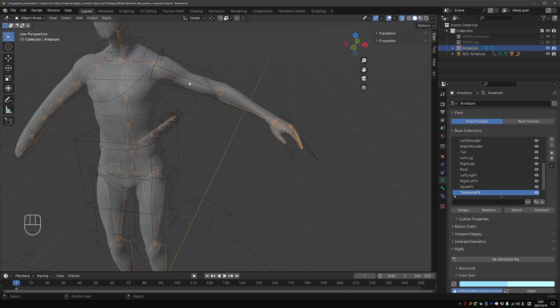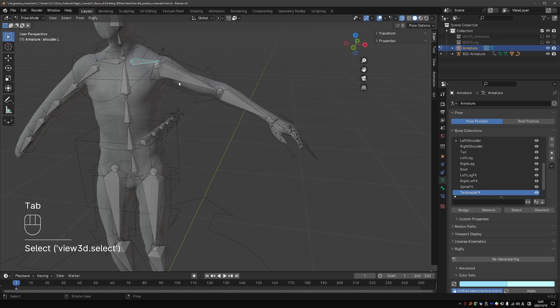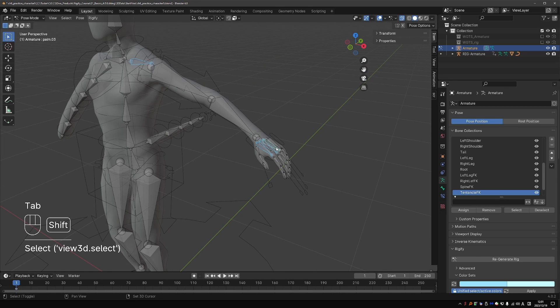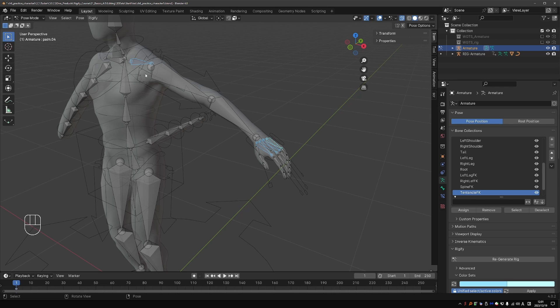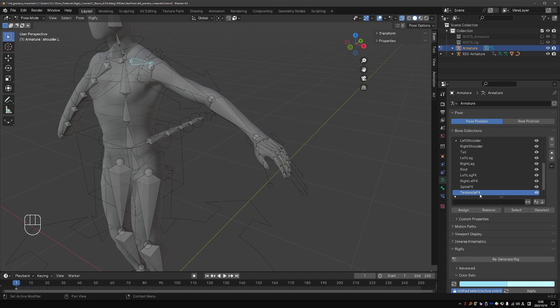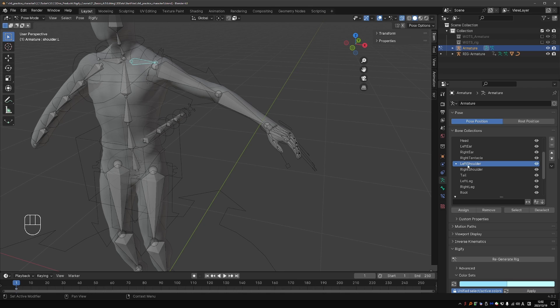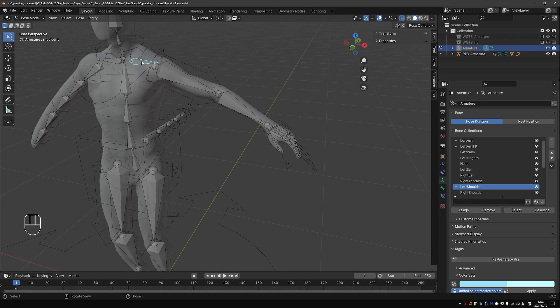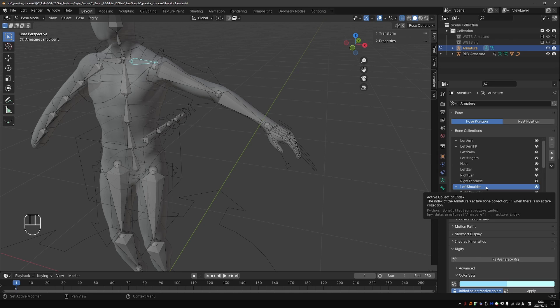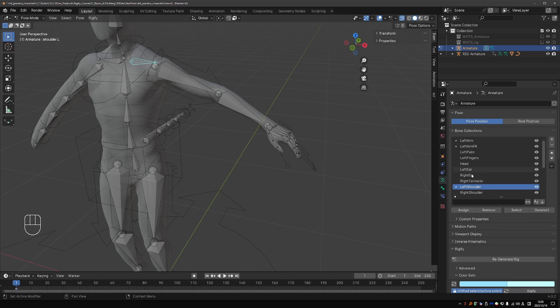So let's go back to the metarig and see how we can fix this. As you probably remember, we placed the shoulder bone and the palm bones on the same collection as the arm bones. While also keeping them on their own collections. So the way it works with colors is that Rigify looks at the order of the collections. So for example, for the left shoulder, I'll select the left shoulder collection. And this bone is on the left shoulder collection, left arm collection, which is the IK, and also on left arm FK collection.